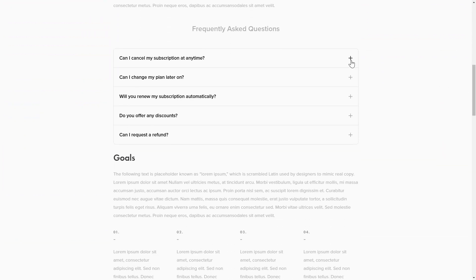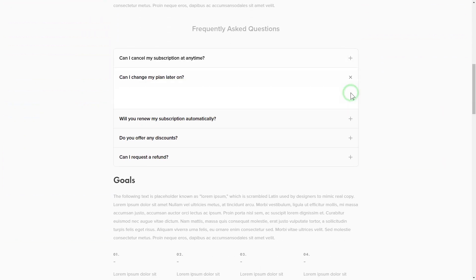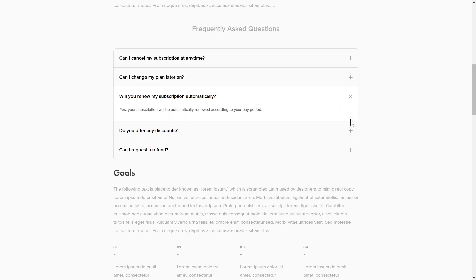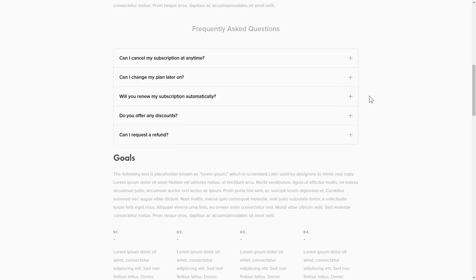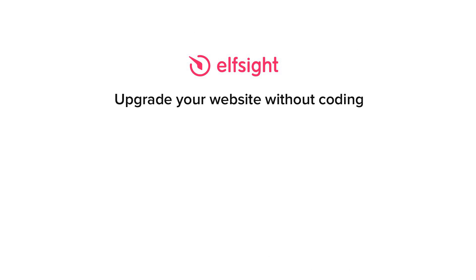This is how easy it is. But, if anything goes wrong at any stage, message us at support at elfsight.com. Also, we've got tons of cool and exciting widgets and you're very welcome to try them out for free. Just click the link in the description. Thank you for watching this video. Enjoy your day!